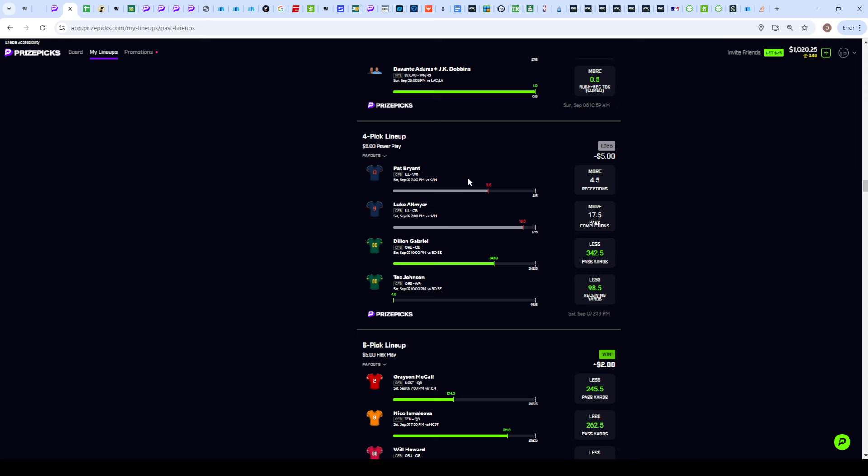The stack with the over on the completions and receptions went the opposite direction. Same thing with Oregon though, we went for the unders here, easy cash. Tez Johnson minus one receiving yards, very nice on that one.